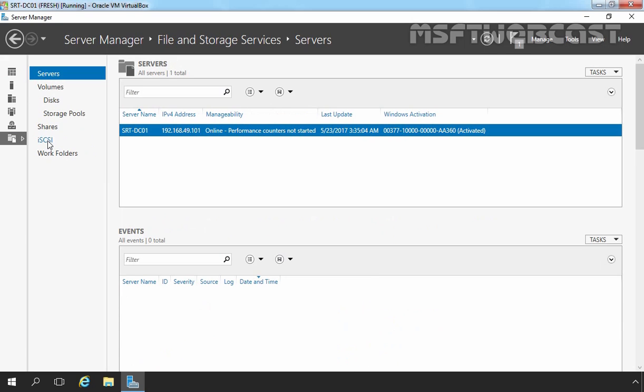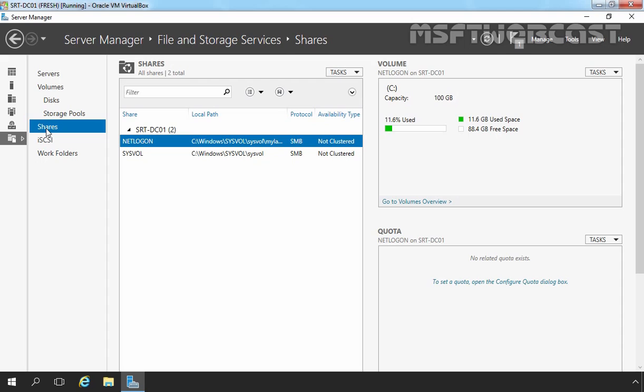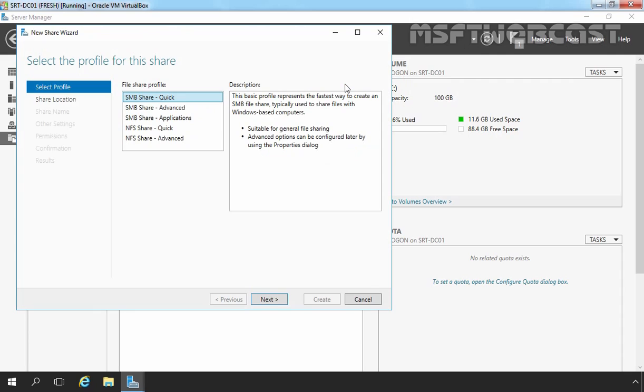Now let's click on Shares. Now let's create one new share folder by clicking on Task and then select New Share. On Select Profile for this share, I'm going to select SMB Share Quick because first I want to create a normal share folder and then we will be applying FSRM Quota. Let's click on Next.